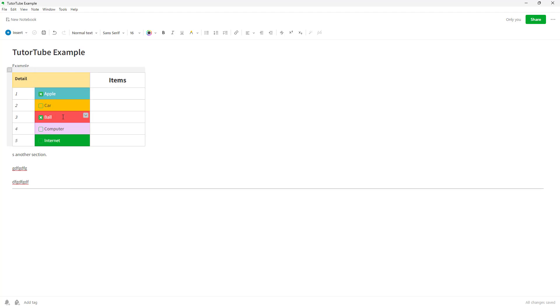That is how you can add dividers and checkboxes inside Evernote. I hope you learned something, and as always, please like, comment, share, and subscribe.